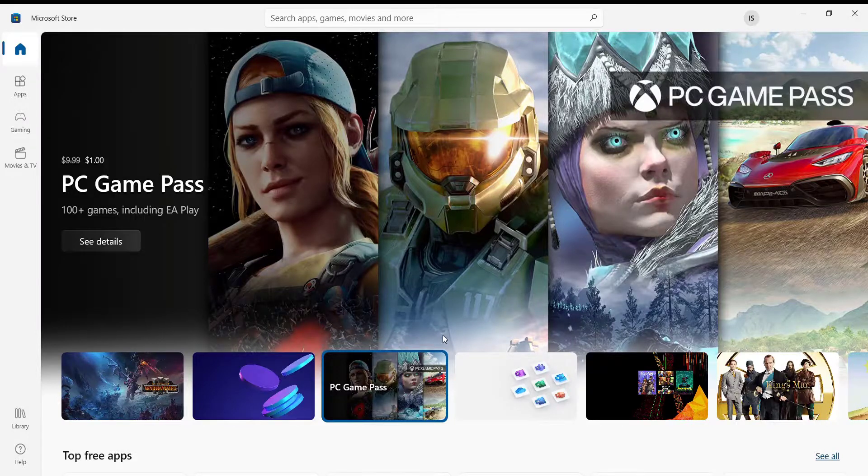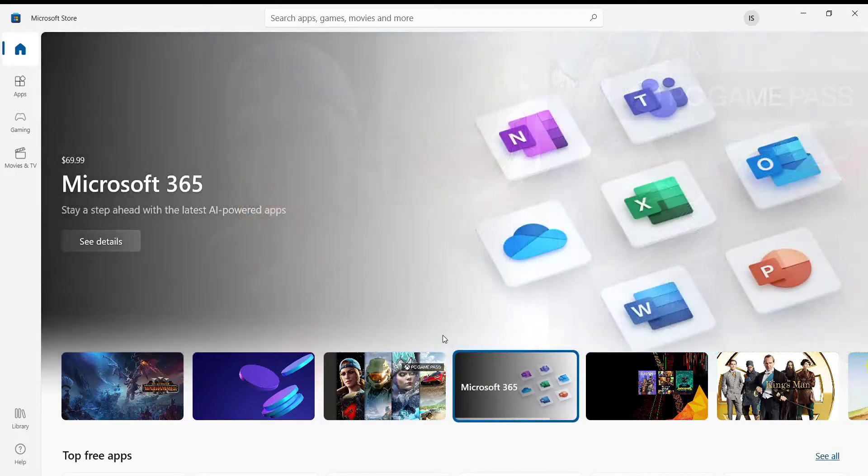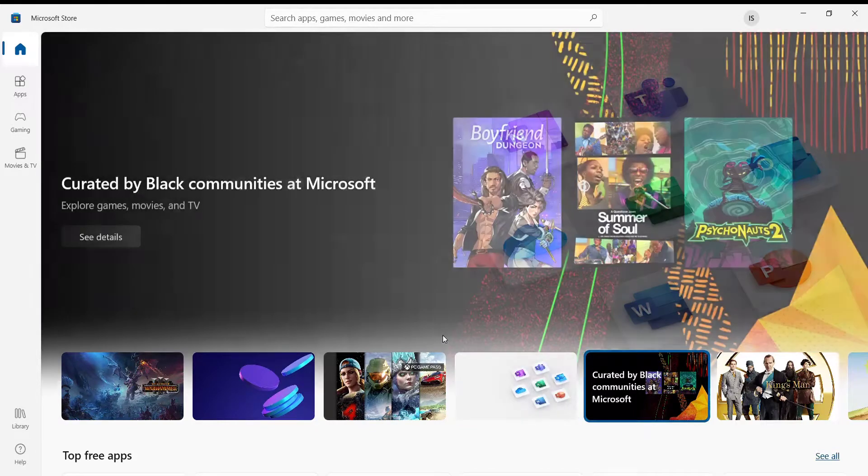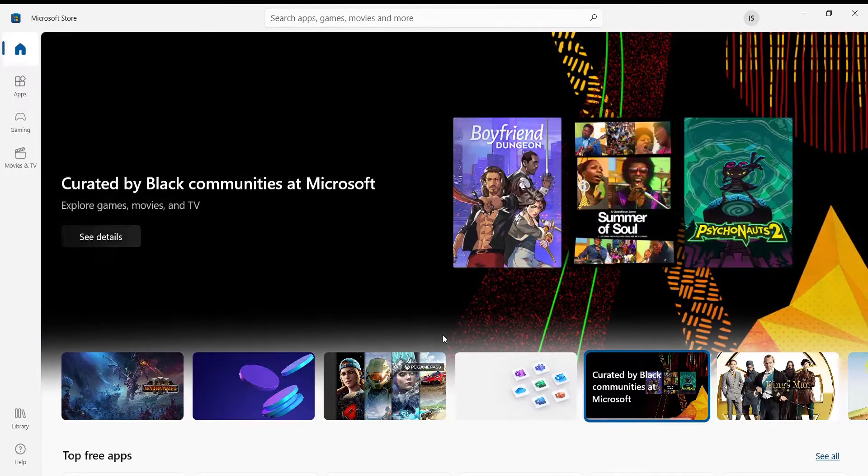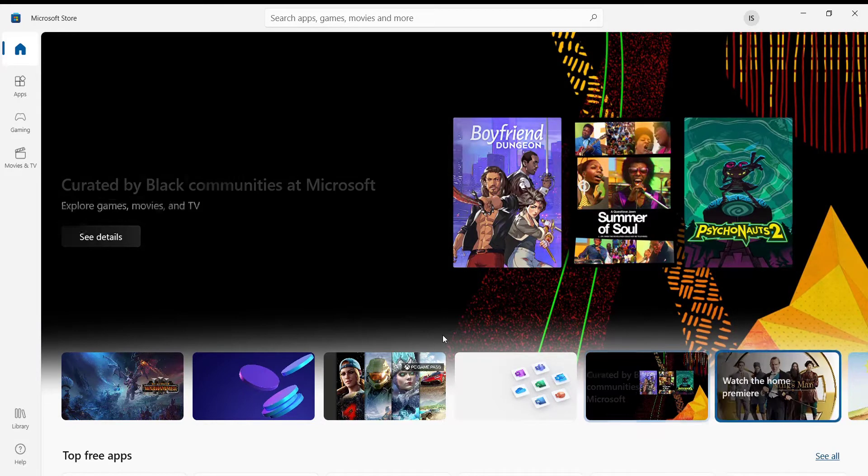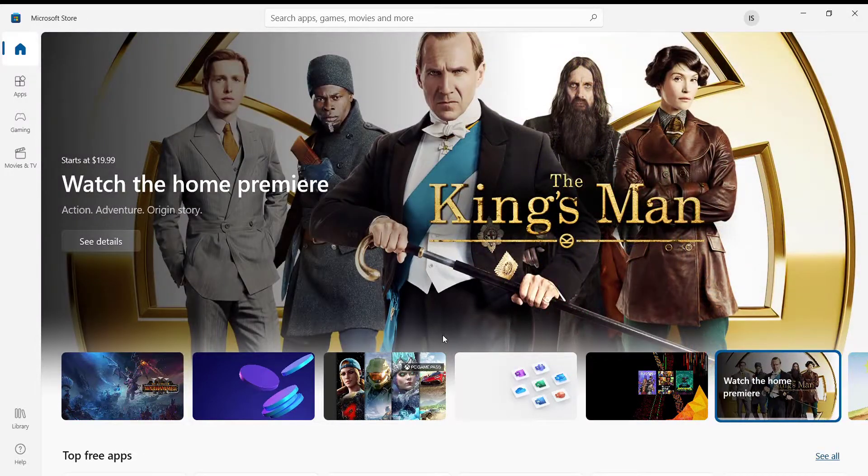Hello guys, welcome to a brand new video on Tutorials Point. In today's video, I'm going to teach you some easy steps on how you can download and install the Amazon Prime Video application on your PC. Before we start the video, don't forget to like, share, and subscribe to the channel for more useful tutorials. Without further ado, let's move on to the video.